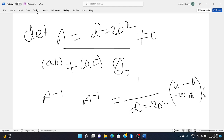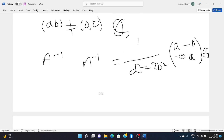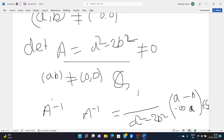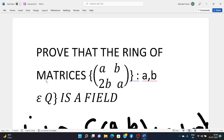This A inverse belongs to S. Therefore, each non-zero element of S is a unit. Hence S under addition and multiplication is a field. Thank you, take care, goodbye. This question is very important.